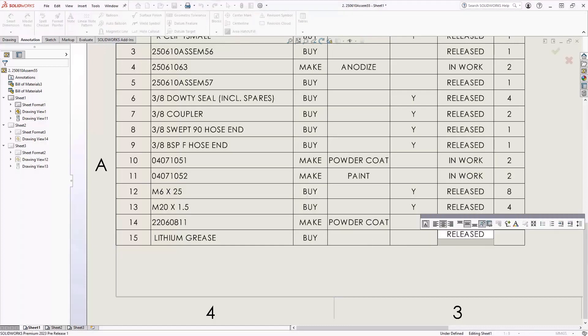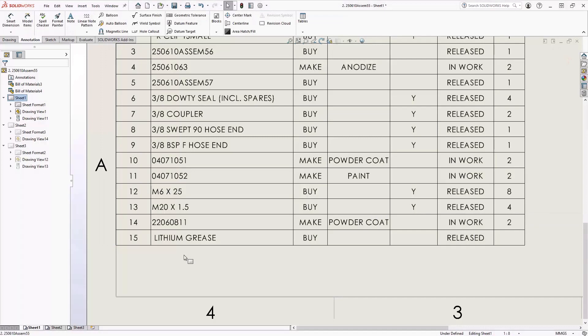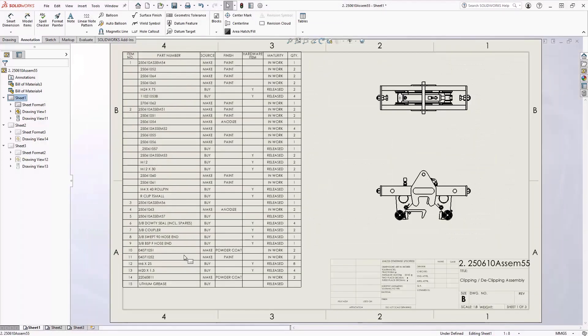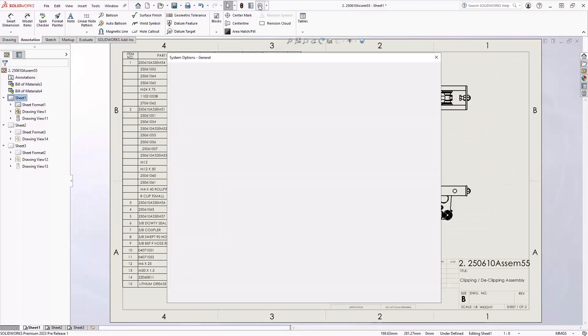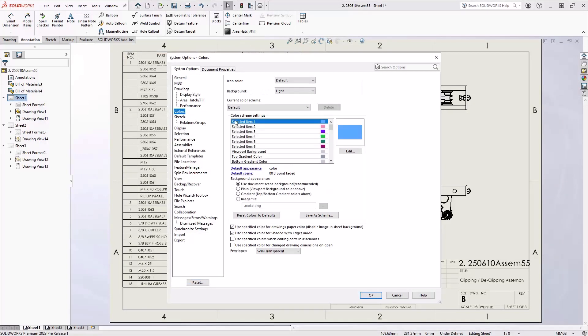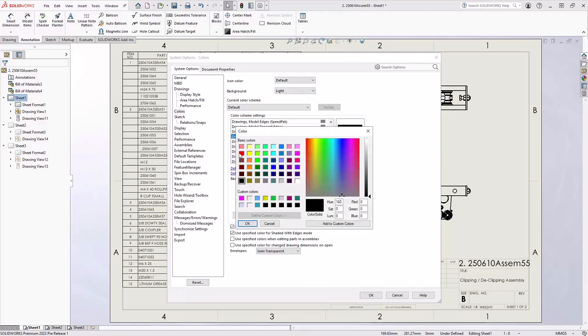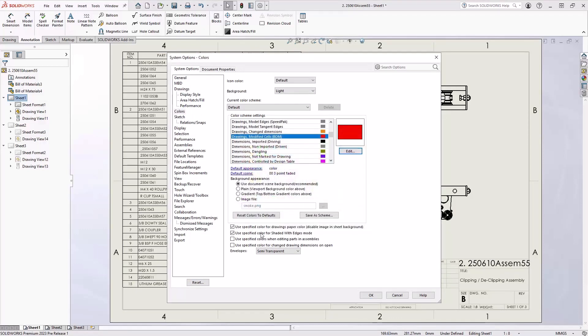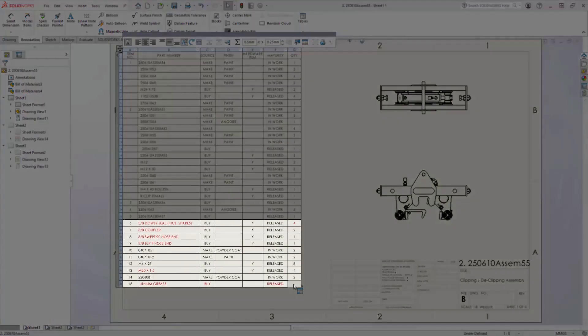Now what if you would like to see all the modified items in your bill of material? Well in SOLIDWORKS 2023, that is now an option. By simply going to your system options, going to colors, and then scrolling down to the drawings and modified cells, you can now change that color to red. Then by simply highlighting the bill of material, it's going to highlight the values to red.